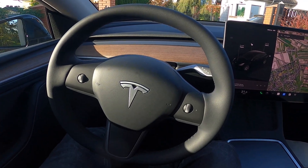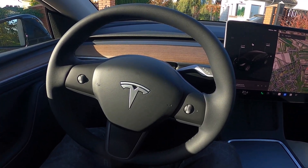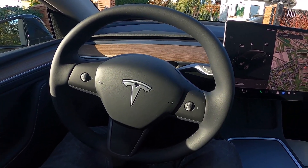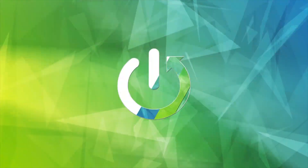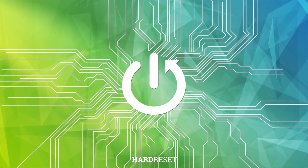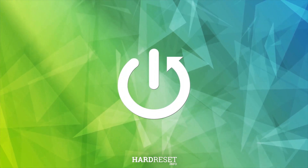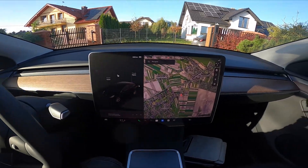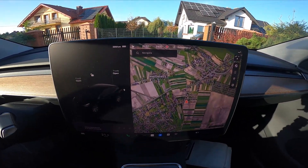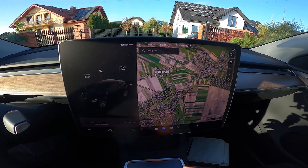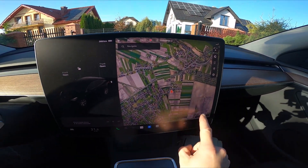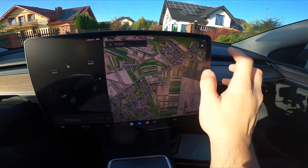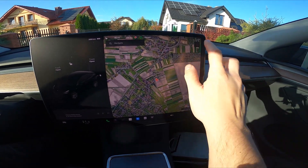Hello, today I'm in a Tesla Model Y. In this video I'll show you how to manage the map. Take a look at the screen display — as you can see, we've got the Google Maps label, and now we can change the map orientation.